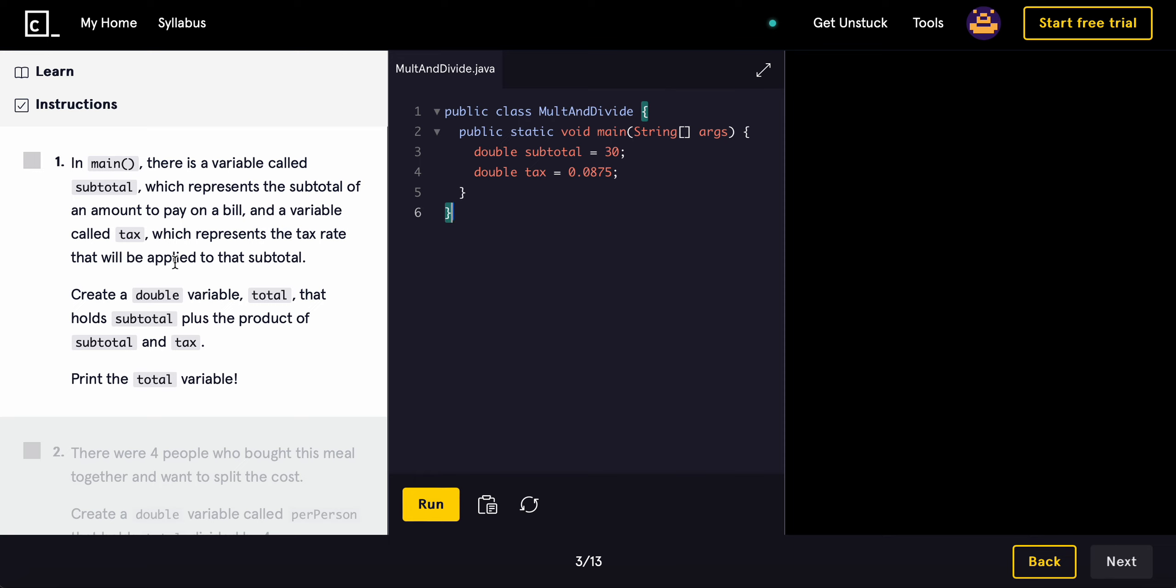Okay, in main, there's a variable called subtotal, which represents the subtotal of an amount to pay on a bill, and a variable called tax, which represents the tax rate. Create a double variable called total.